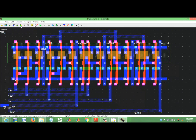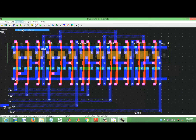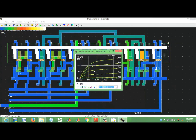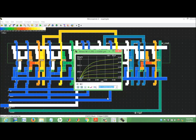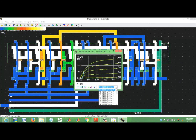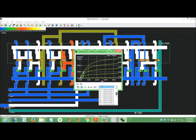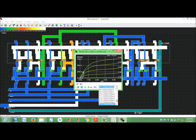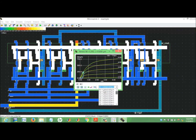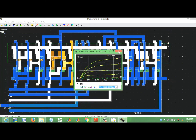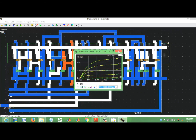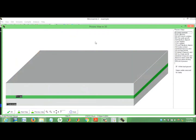NMOS characteristics simulation on layout. No simulation on layout. Here is for NMOS. This design uses NMOS transistors. Let's stop it.